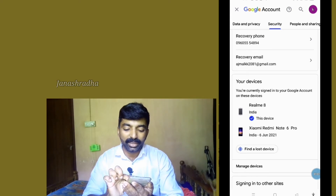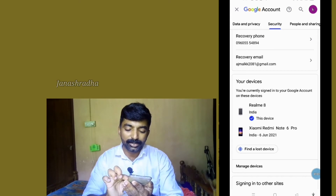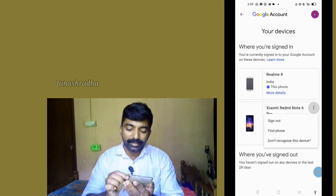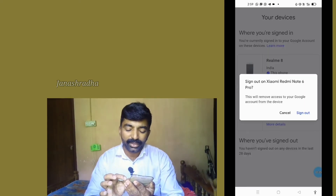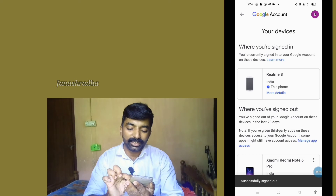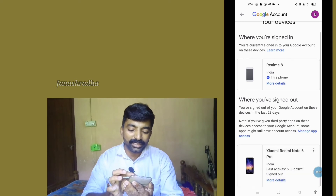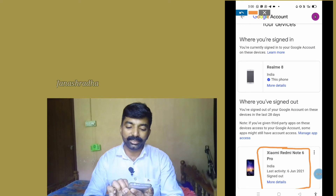The device is linked to my email address. I will remove the phone — if it has my email address, I will remove it. I will click on the Redmi Note 6 Pro, then click on the right side where there is a sign-out option. Once you want to sign out, click to confirm. We have now removed our Google account from that device. Sign out.